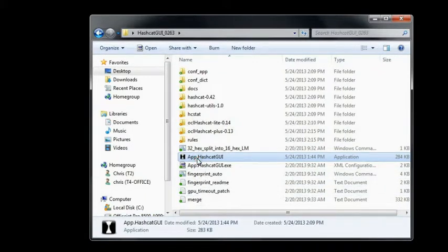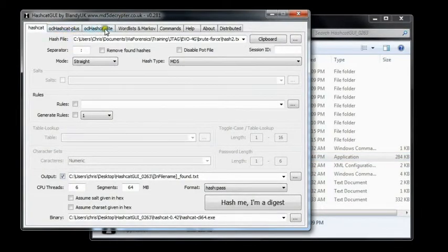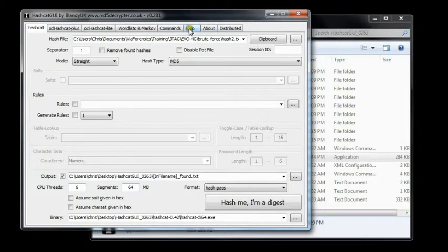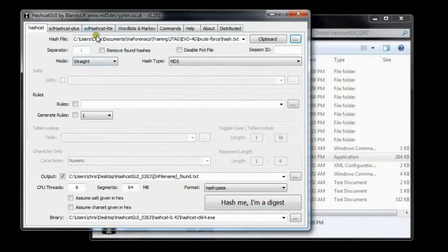So let's launch the application now. The application starts in OCL Hashcat. You can see other ones along the top here. We're going to use Hashcat Lite, but I'll show you why we're going to use Hashcat initially here.